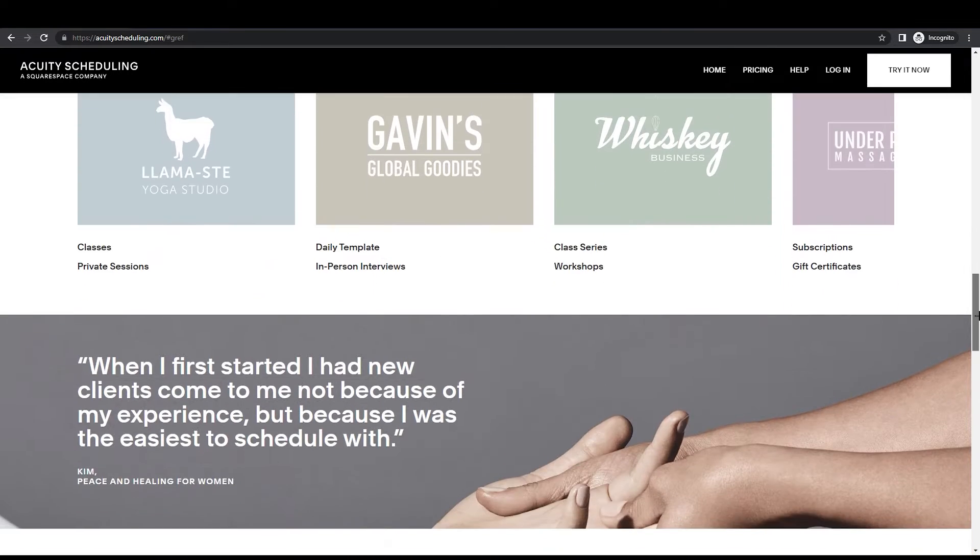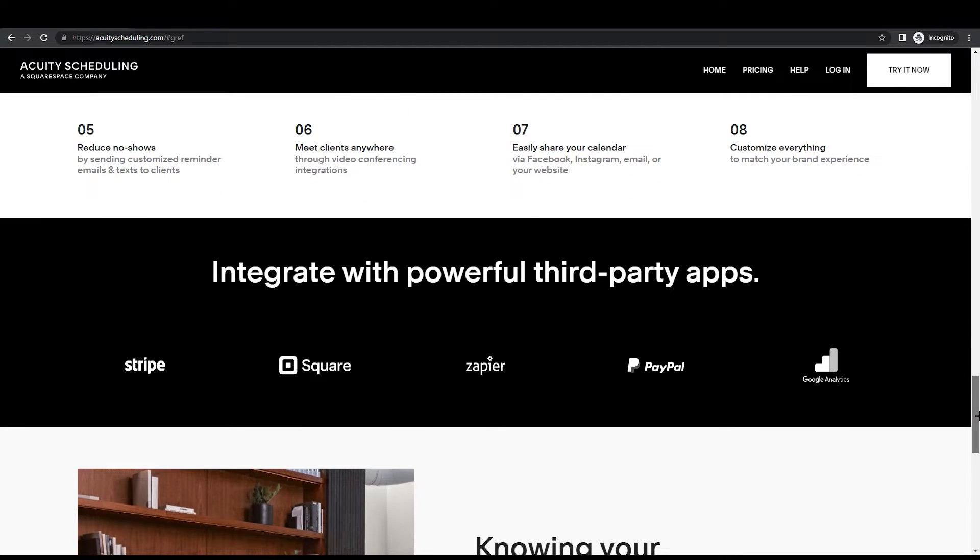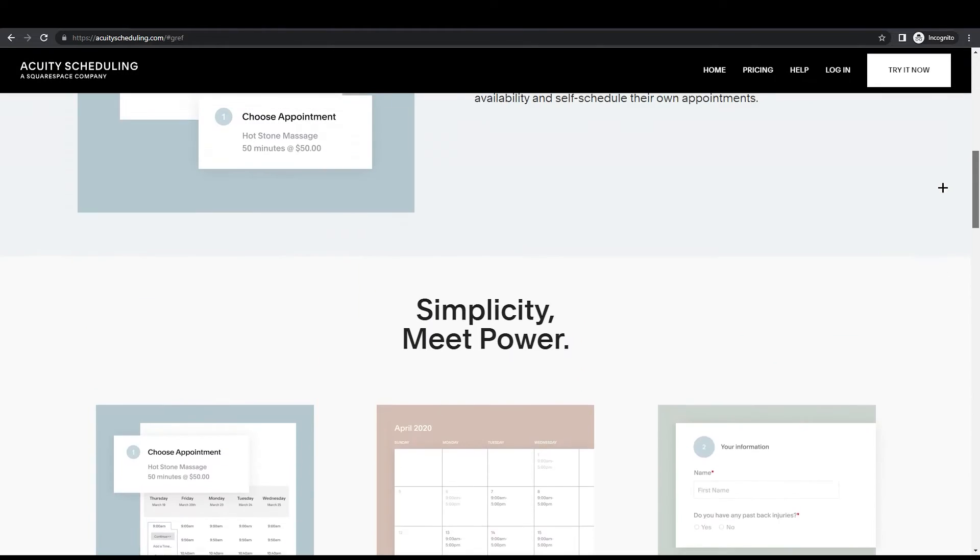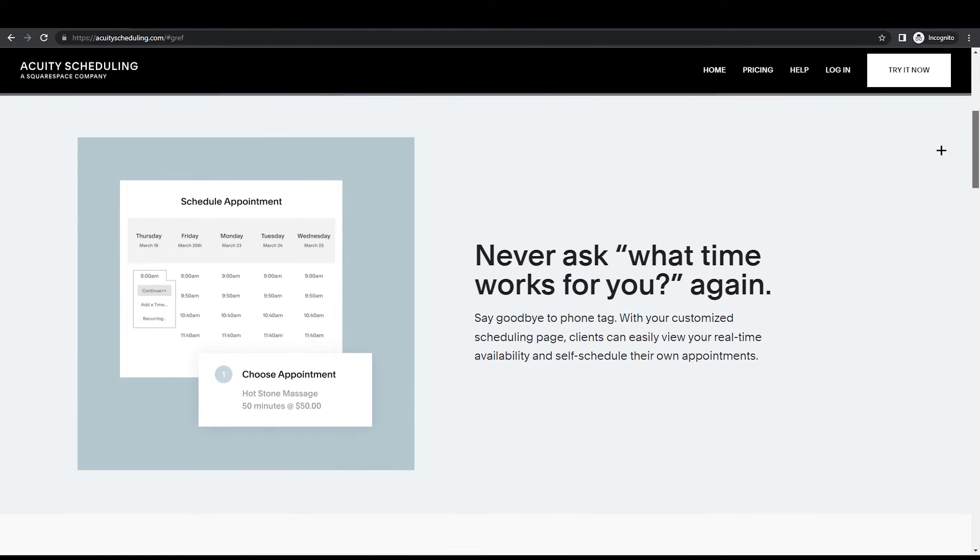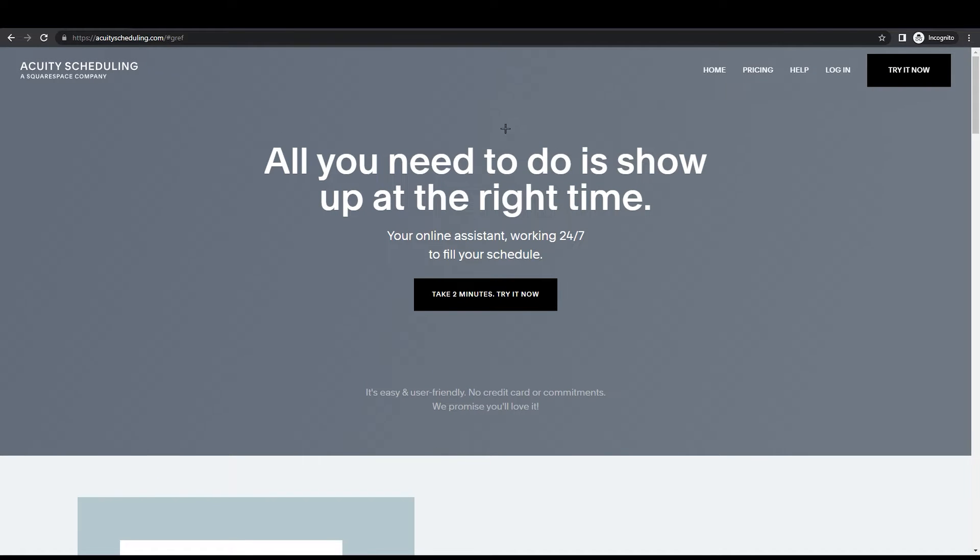It allows you to create your own scheduling website and run a business online. Today I will show you how you can do that as a complete beginner. The process is super easy and super fun, so let's get started.